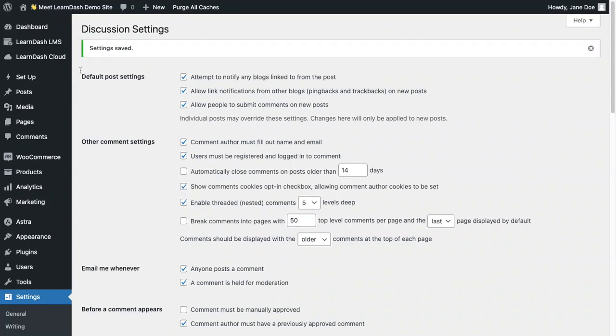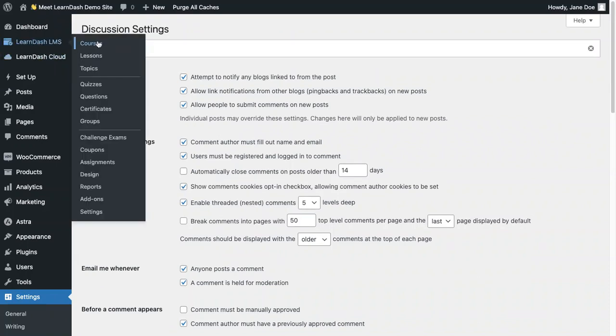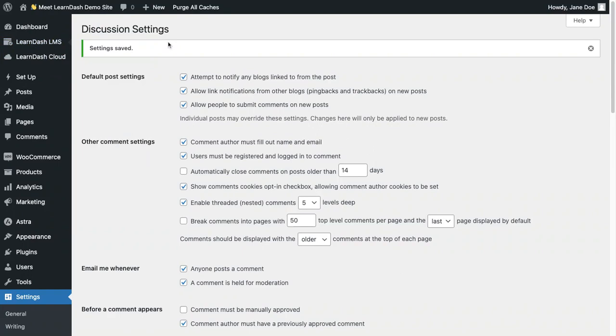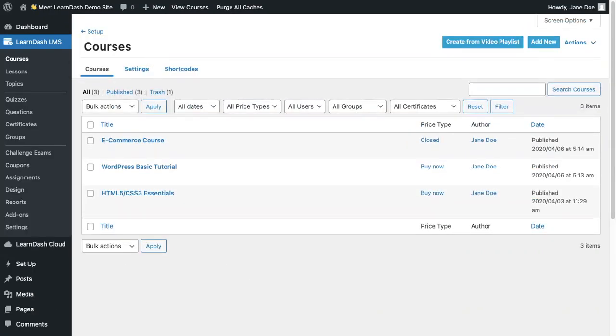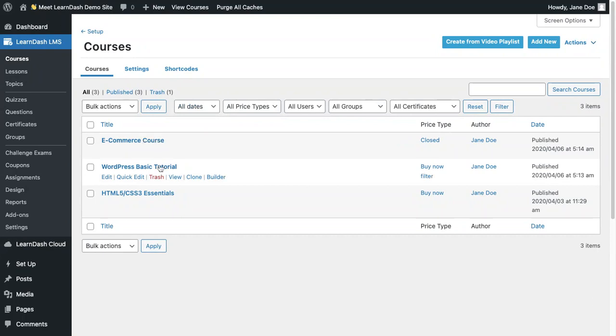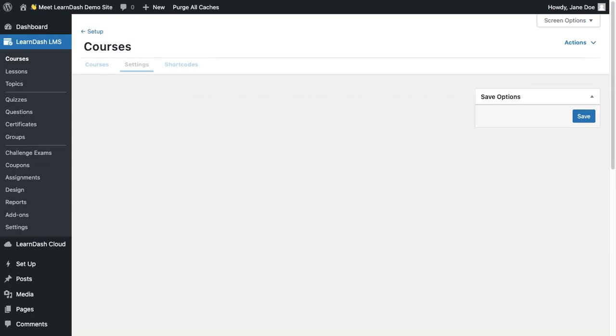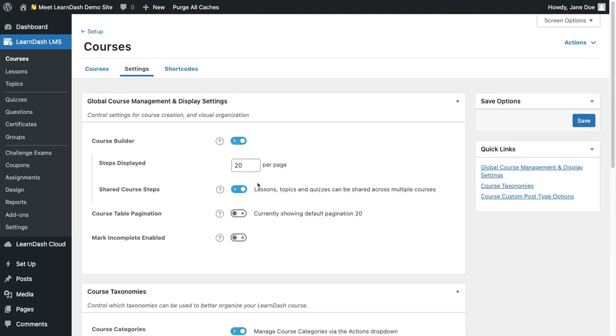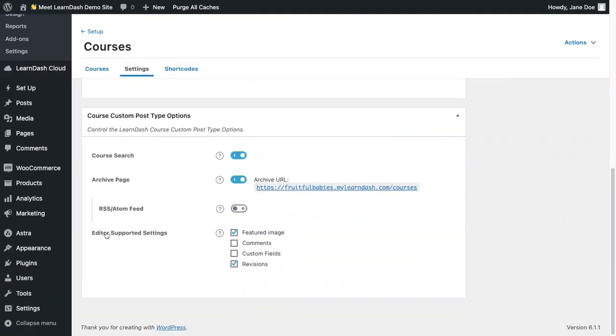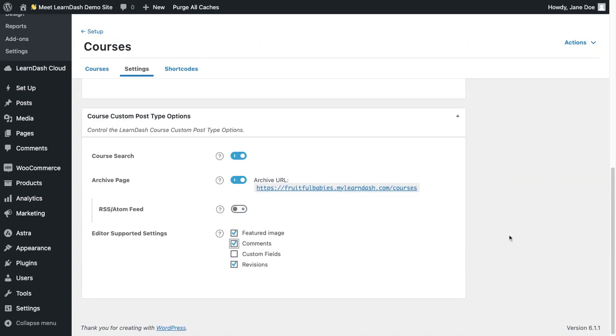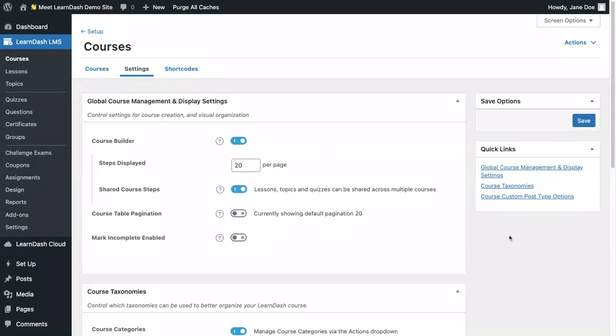Next, we'll go inside LearnDash courses. Before we can enable the comments for each individual course, we will first need to go to settings. Scroll down until you see editor supported settings and check comments. Now I have the ability to add comments to any of the courses that I've created. Click save.